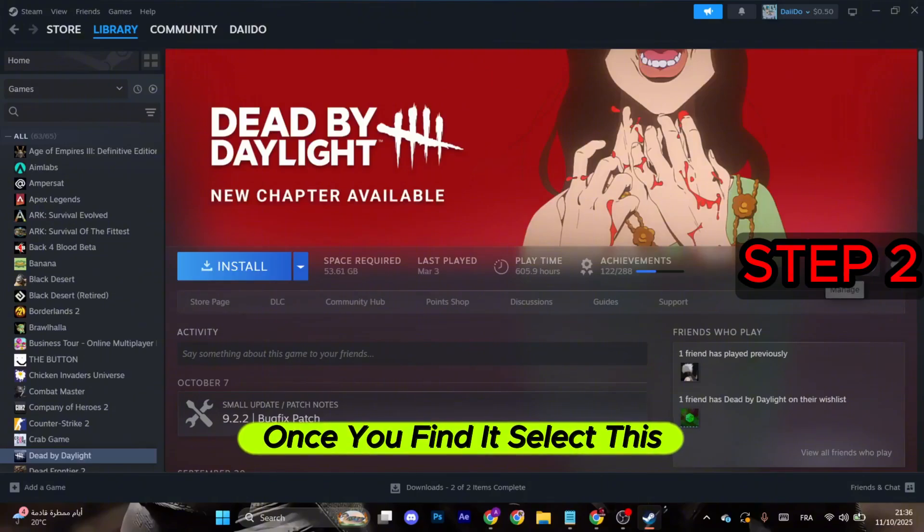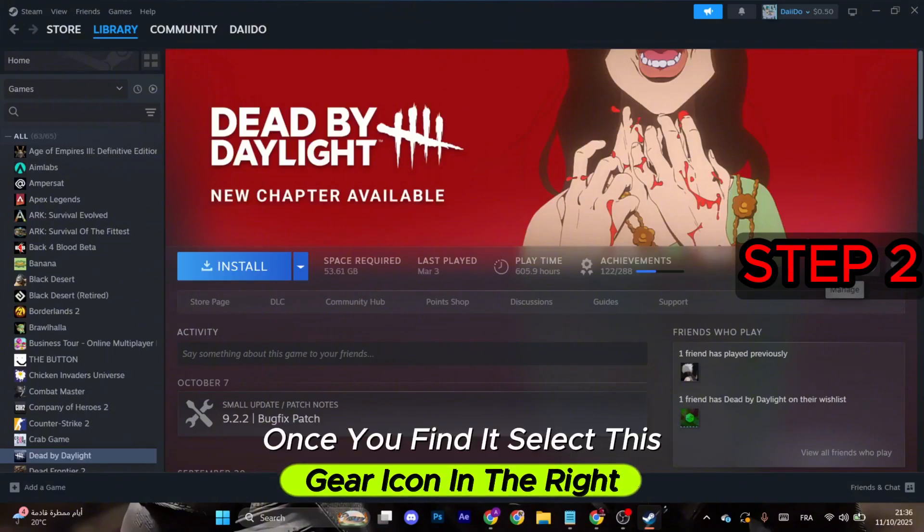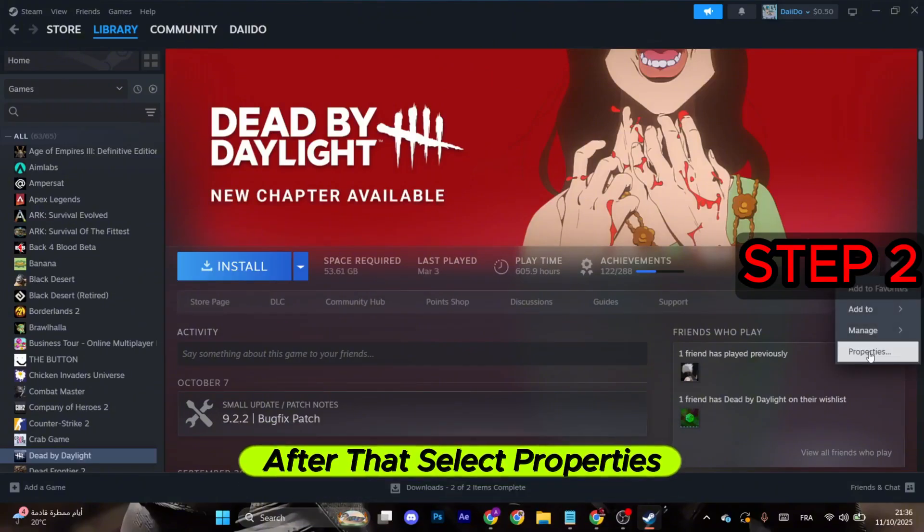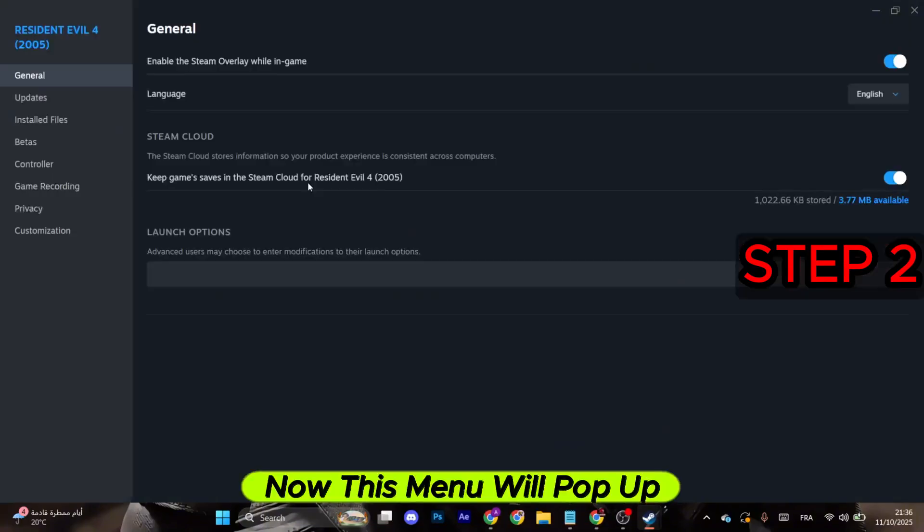Once you find it, select the gear icon on the right. After that, select Properties. This menu will pop up, so go to Installed Files.